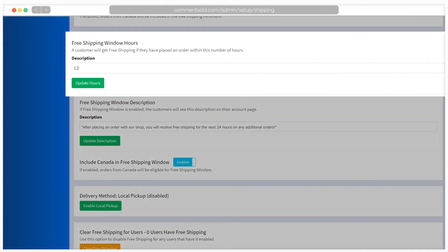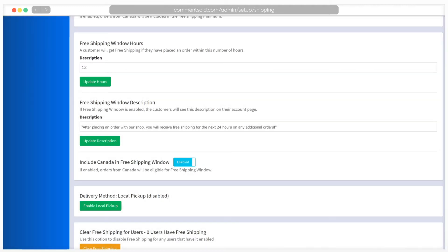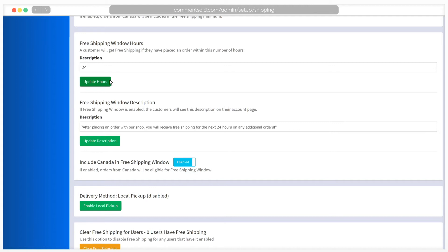Enabling the free shipping window allows you to set the number of hours during which a shopper will receive free shipping following an order. For example, if you enable the setting and input 24 into free shipping window hours, shoppers will receive free shipping for 24 hours after each order they place.